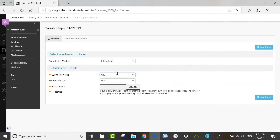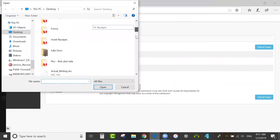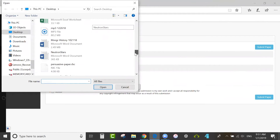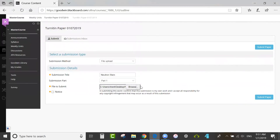First I'll enter a title and then select a file to submit. I have to check the box here confirming I've read the notice about responsibility for the upload.